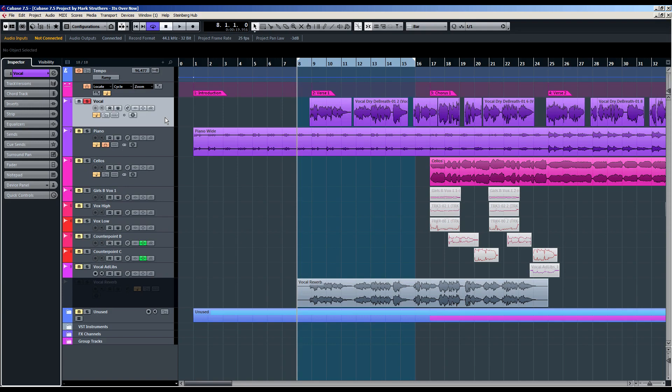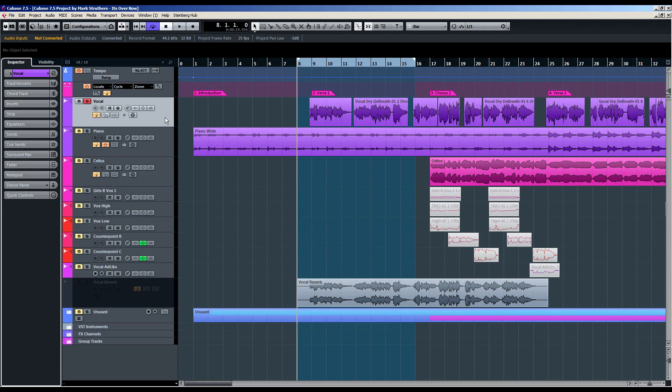I'm going to finish our tour of new features implemented into RX4 by looking at a really useful facility that allows us to work inside a DAW such as Cubase, Pro Tools, or Logic and have whatever editing we'd like to achieve fire open the RX4 standalone program to make the edits before returning to your DAW.